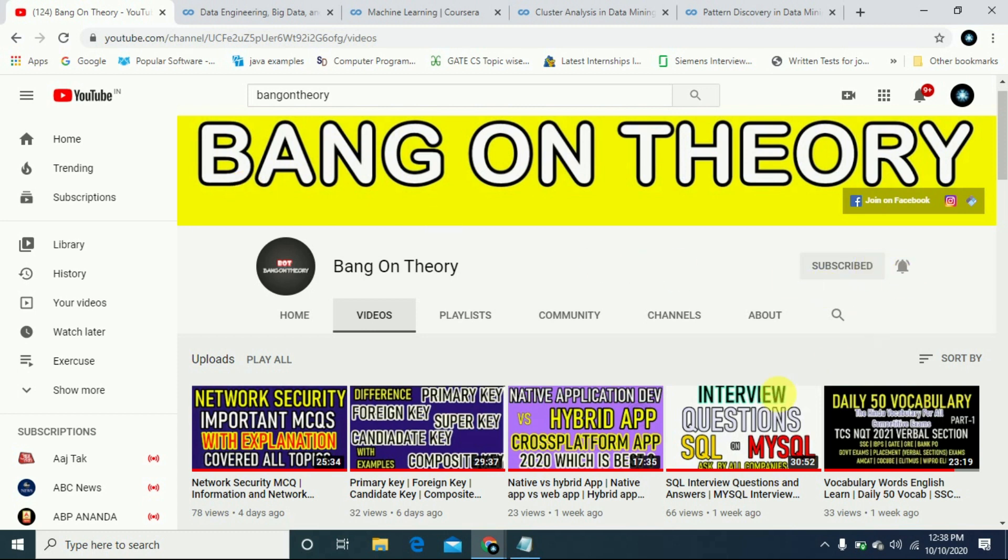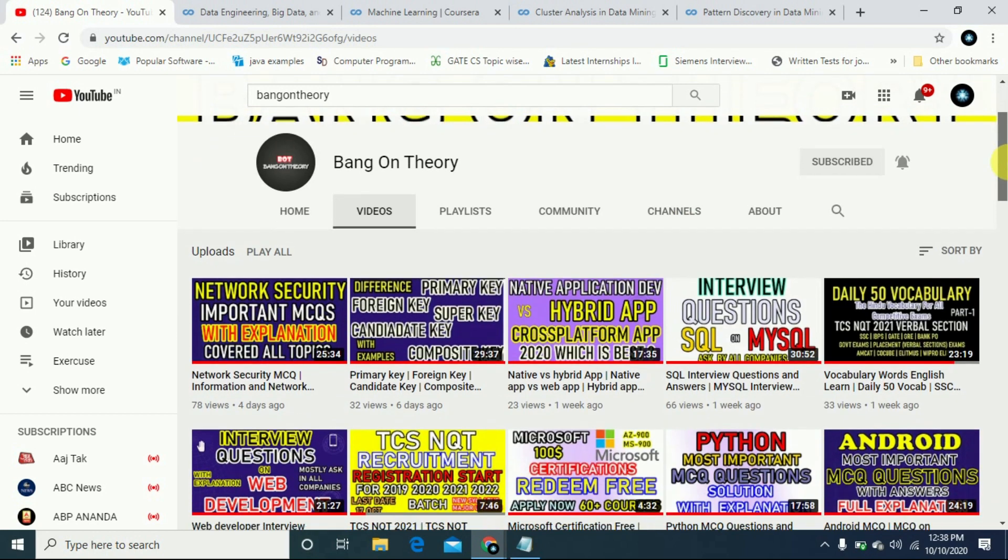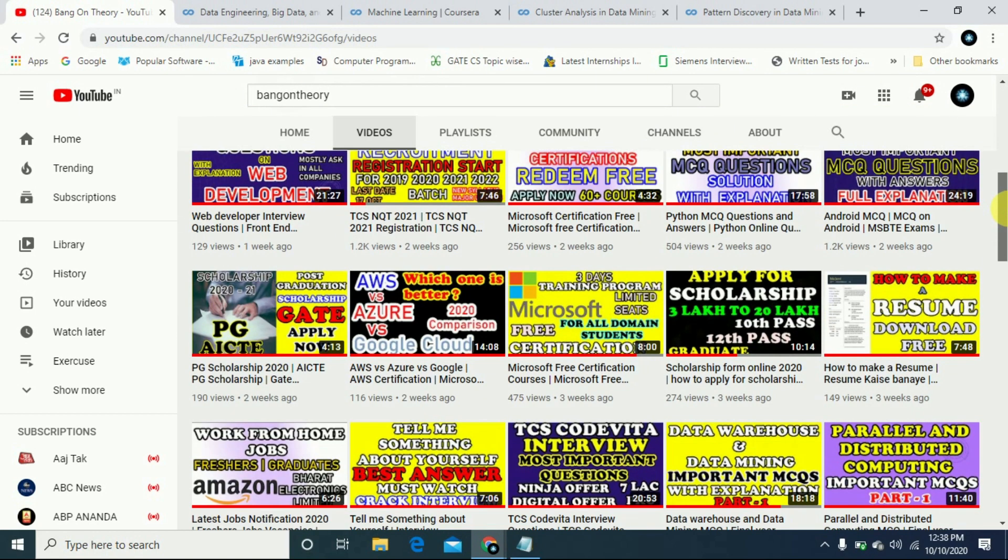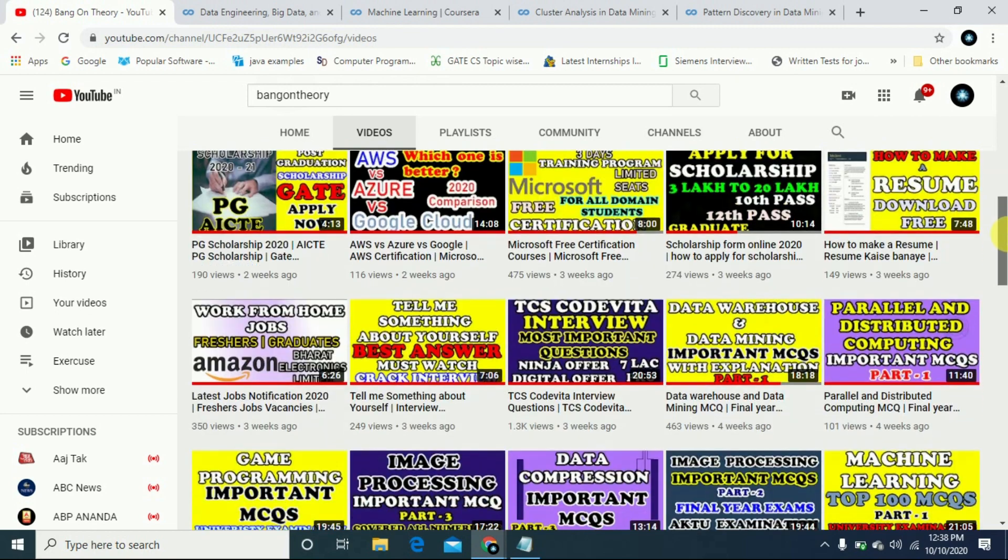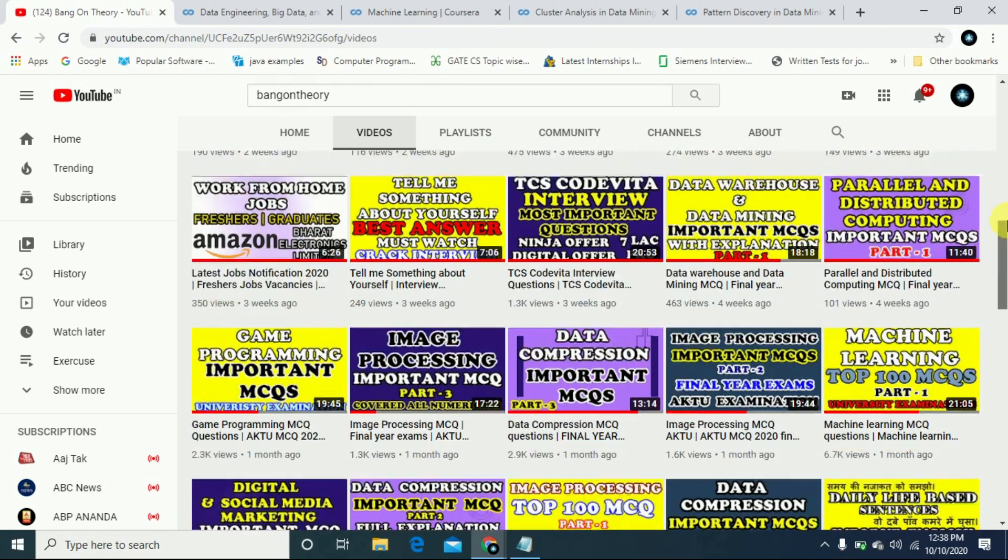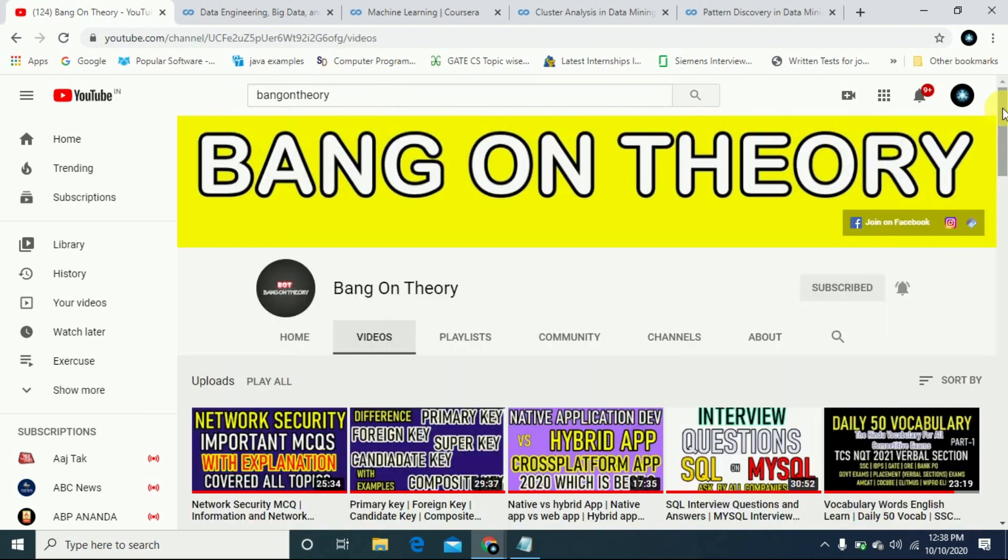I have many videos on topics like interview preparation, free certifications, and job openings. So please support this channel and don't forget to watch this video.